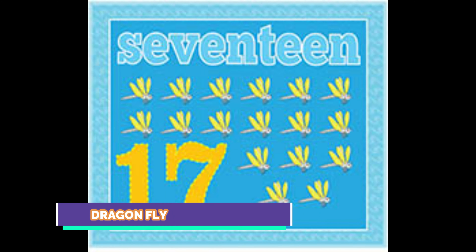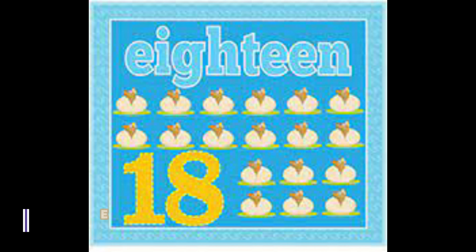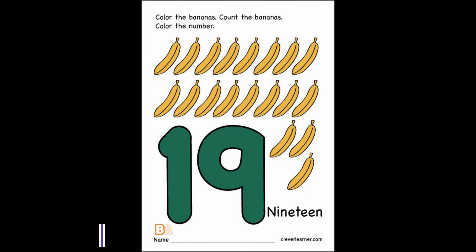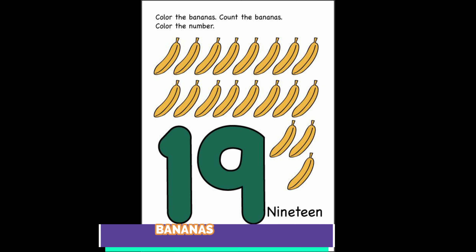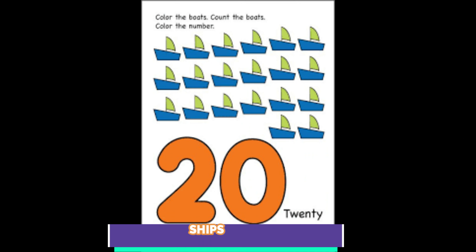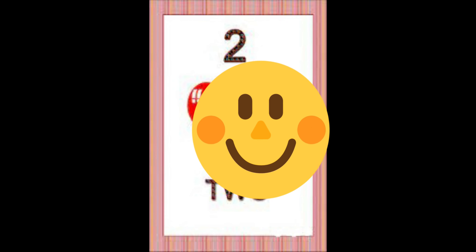16 giraffe. 17 dragonfly. 18 egg. 19 banana. 20 ship.